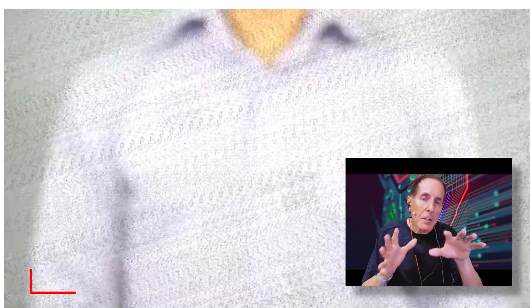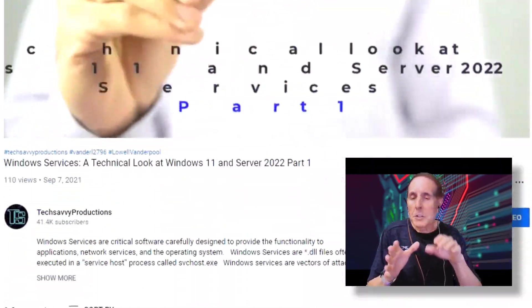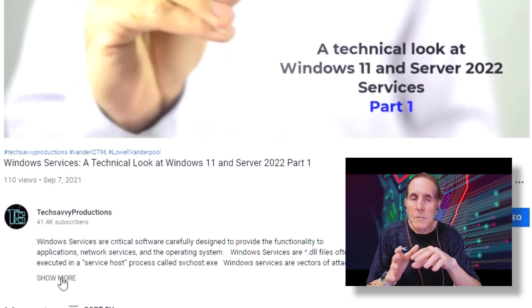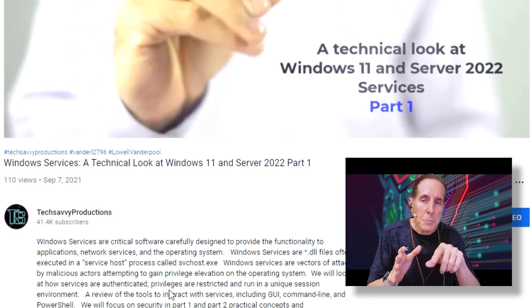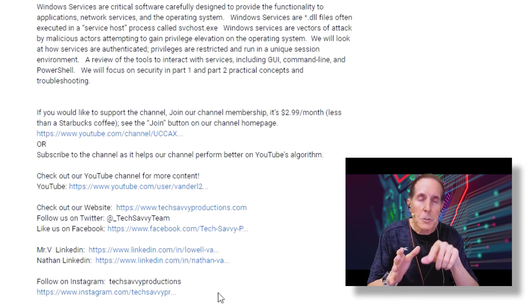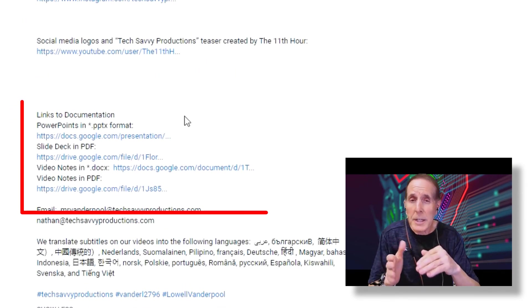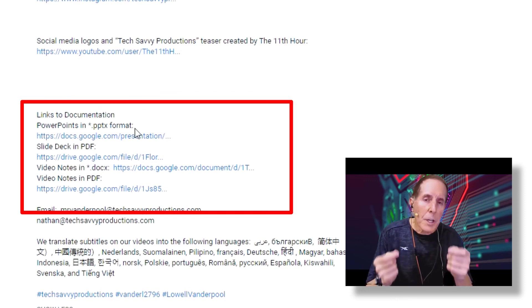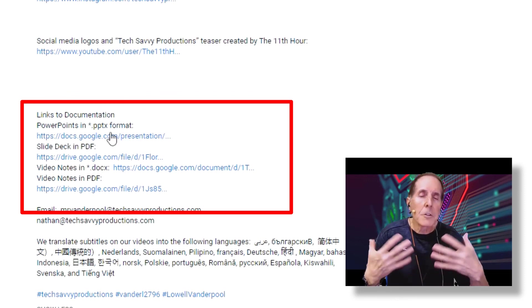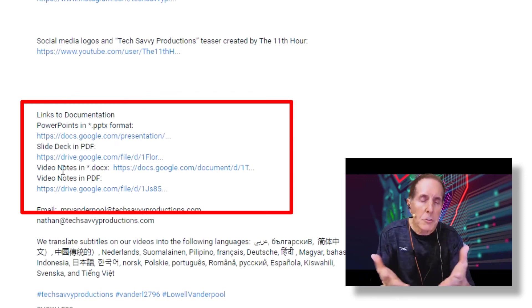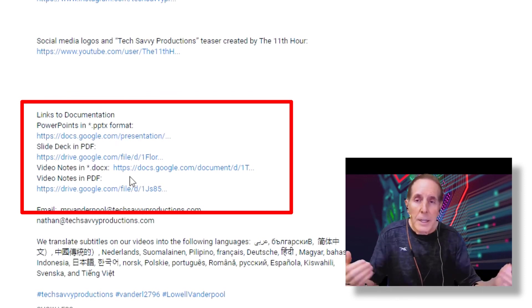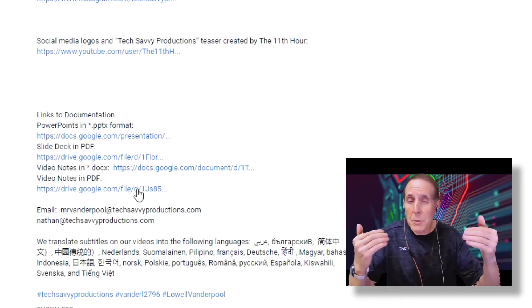Don't forget our video notes that you can download from the video description on YouTube. Also, you can download the slide deck. It's a great way to review everything you just heard. It helps you retain this information.